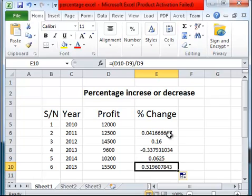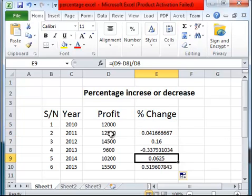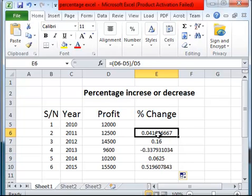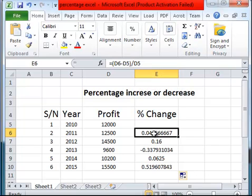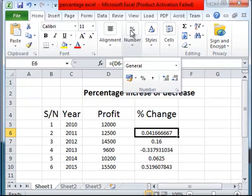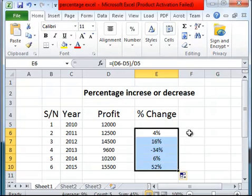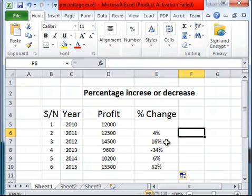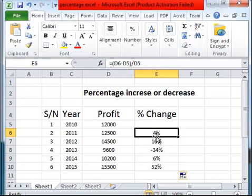So here we are. We have the change in profit, but we want them to be in percentage. So what we do is come here and click on the percentage symbol. Once we click on it, it will naturally convert everything to percentage. There we are. Drag down and we can see that we have something to work with.